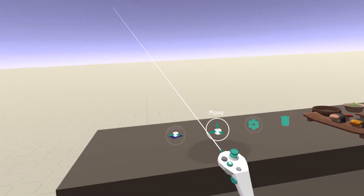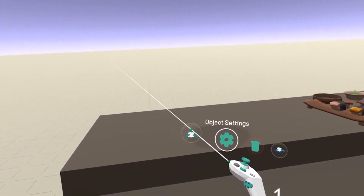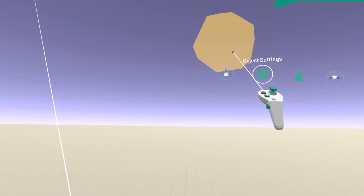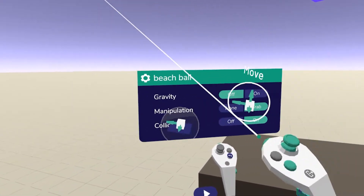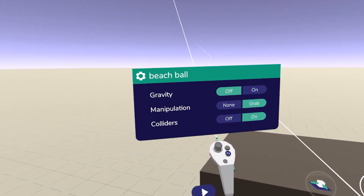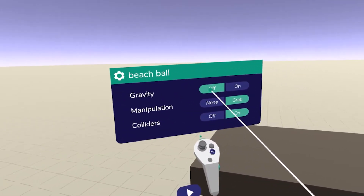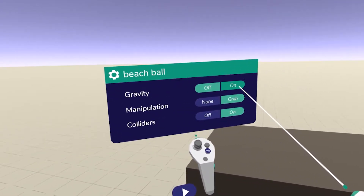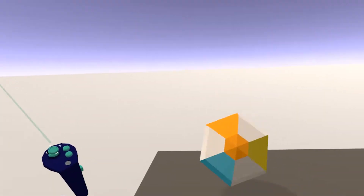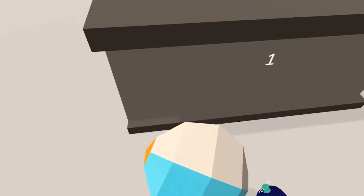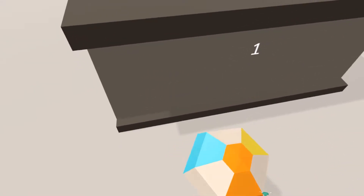So to do that, in edit mode, you will just select object settings on your right controller, aim at the object and make that panel appear. As you can see, currently gravity is off, so let's activate it, press play again, and now my balloon falls down and it reacts to gravity.